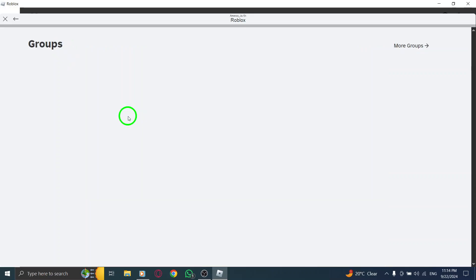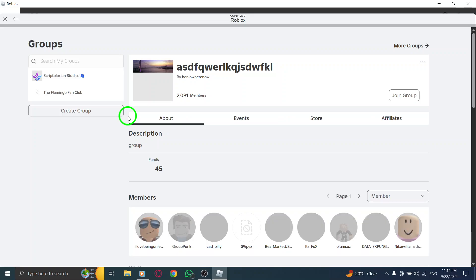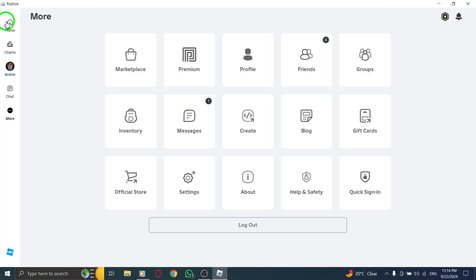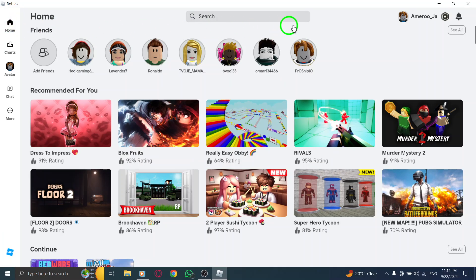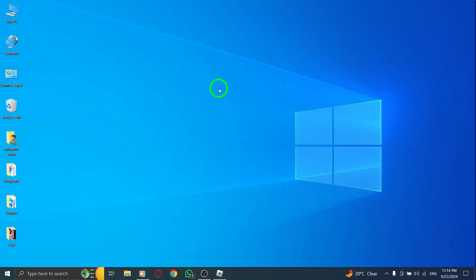And that's it. You've successfully searched for a group on Roblox using your PC. Whether you're looking to join an existing club or just explore what the platform has to offer, this new update makes it easier than ever. Happy gaming!